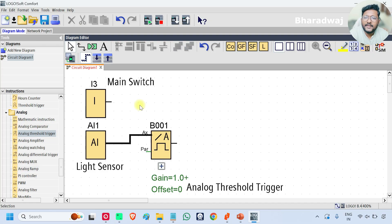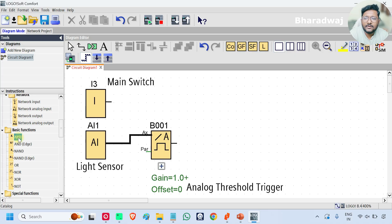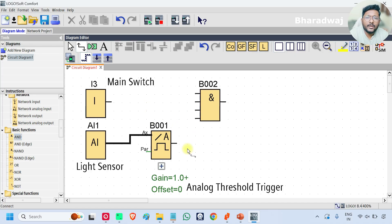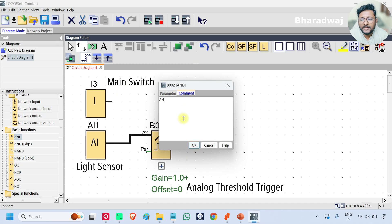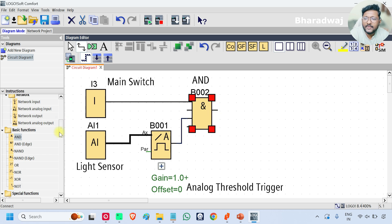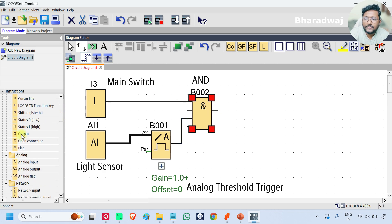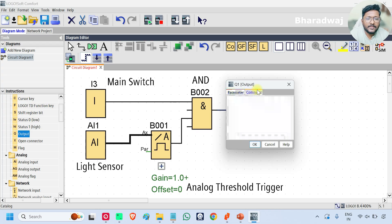Now I will take one basic function which is an AND gate. What is our main objective? We have to turn on the lamp only when the main switch is in the ON state. For that purpose, I will use an AND logic gate. Connect the main switch to this AND gate, and connect the analog threshold trigger output to this AND gate as well. Then take one digital output and connect it to the AND gate output — this is our lamp.